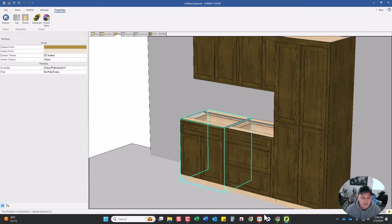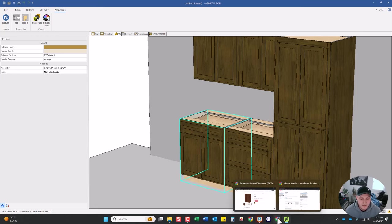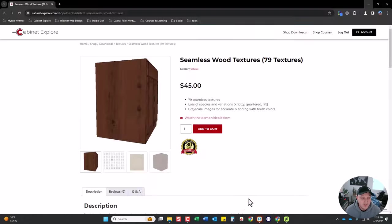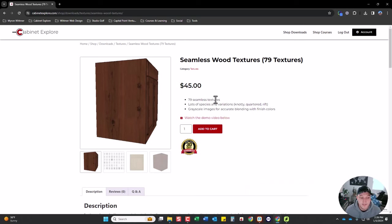So if you're interested in getting this added to your cabinet software, go over to my store. I'm selling it for $45 and it comes with 79 textures. Thanks for watching.